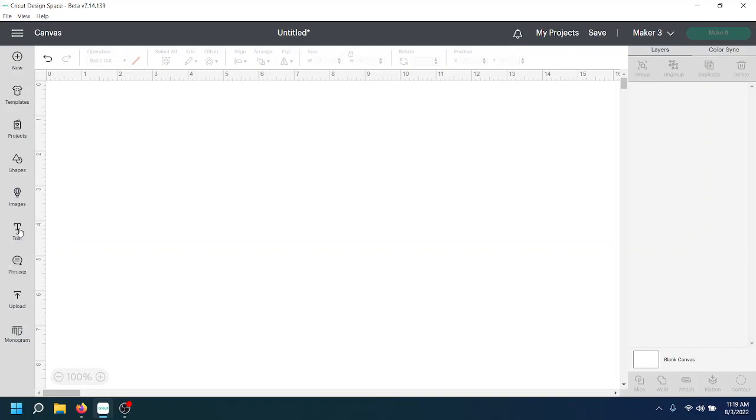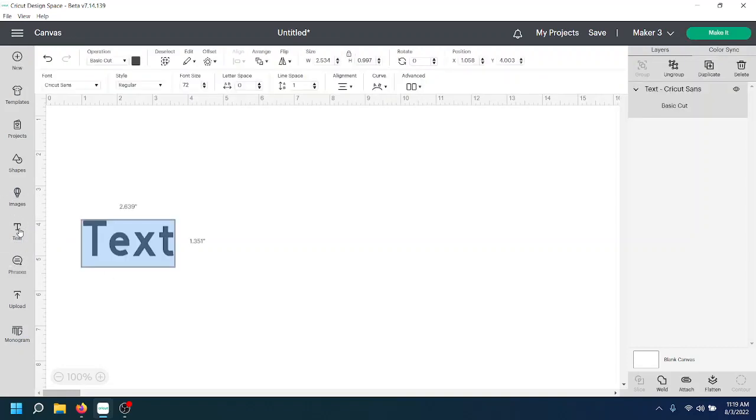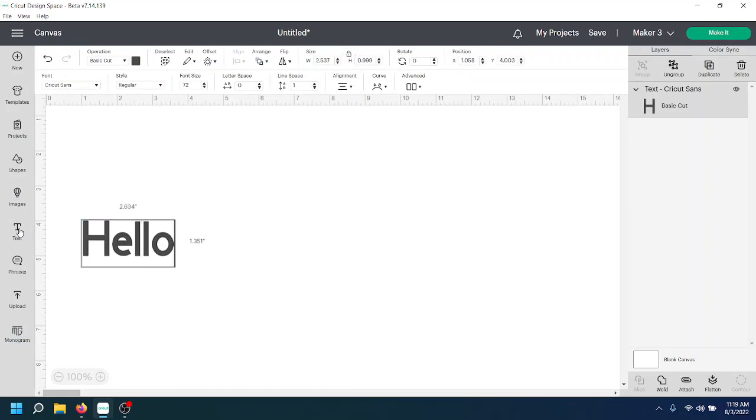So what we're going to do is click the text icon first, and we're going to type out some text. Now, we noticed that the quick edit icons that were in the four corners are now gone.